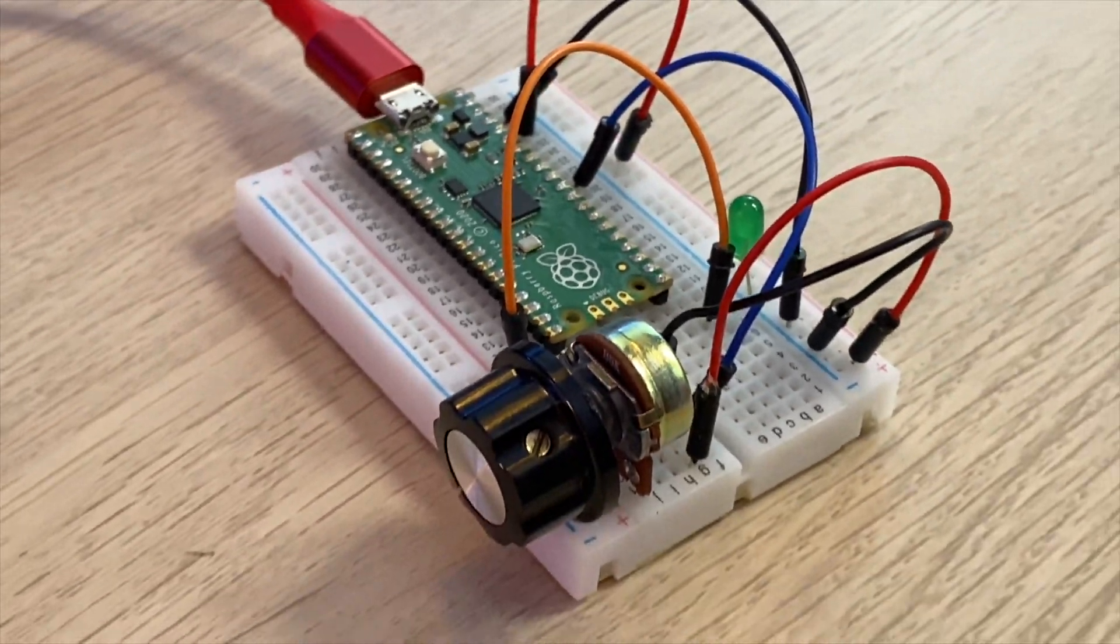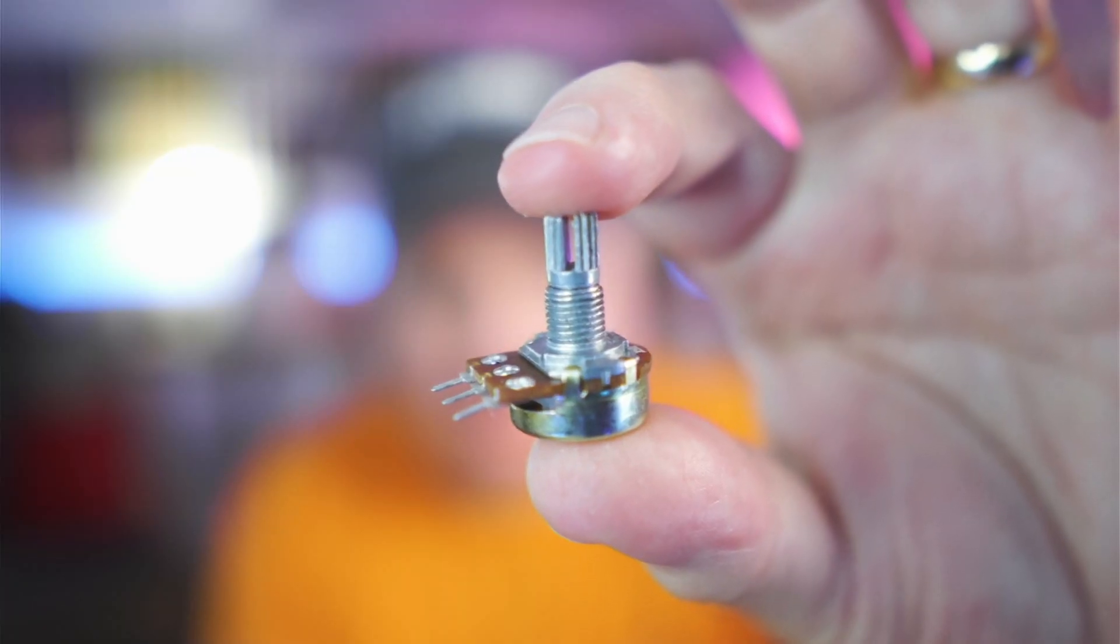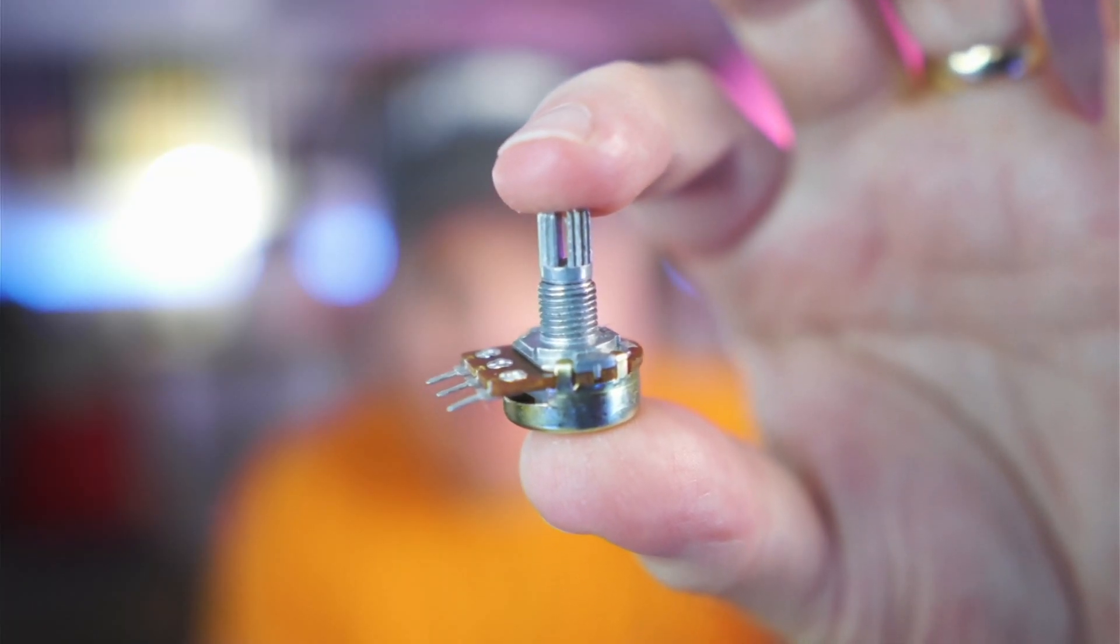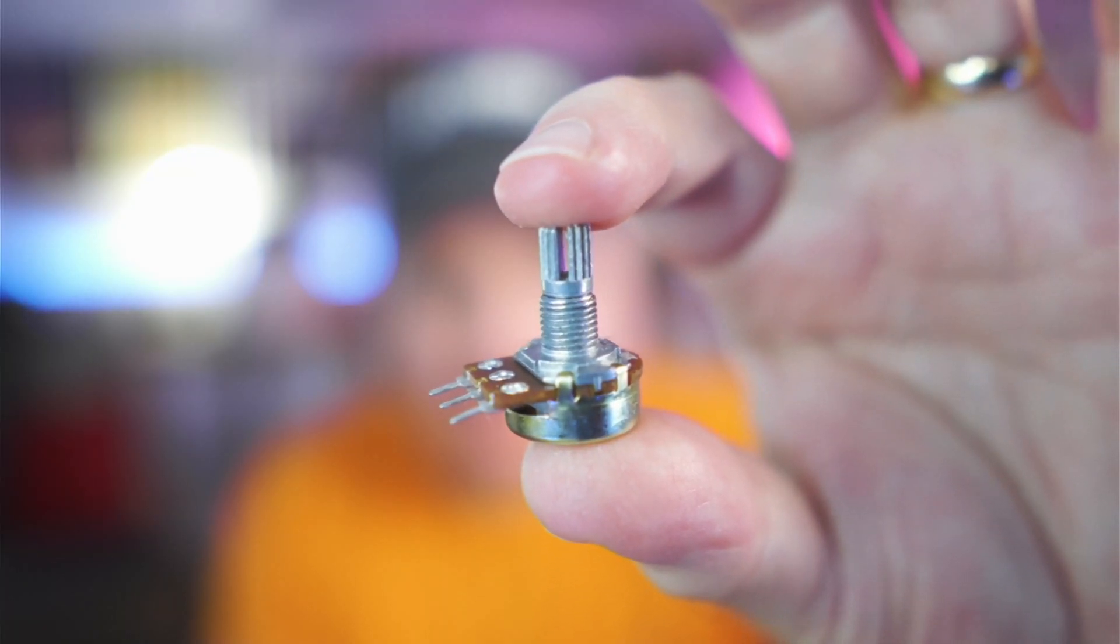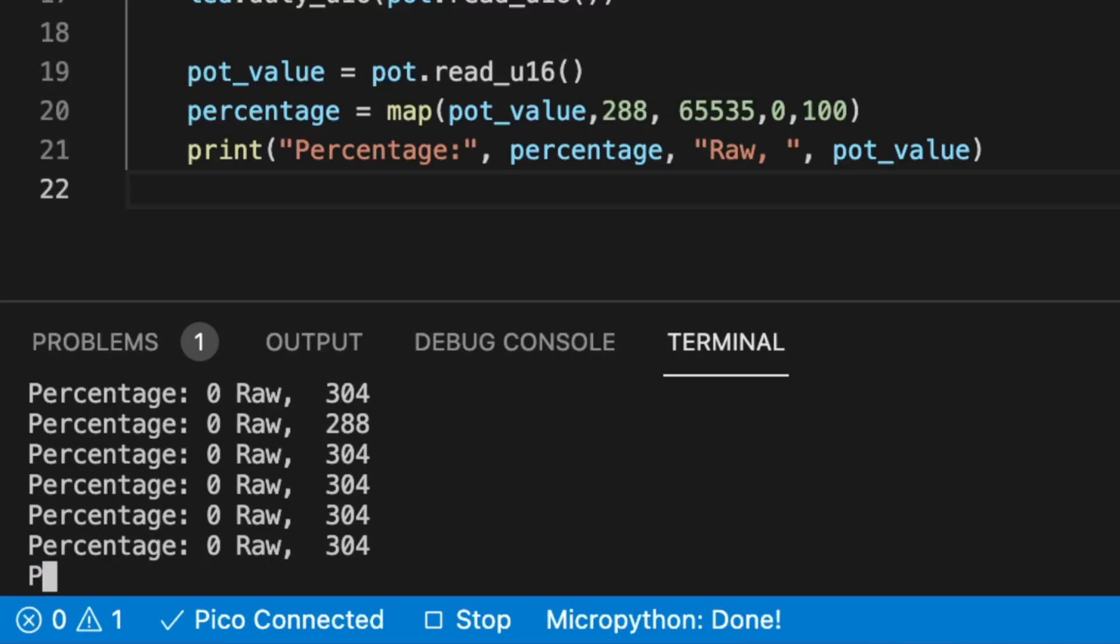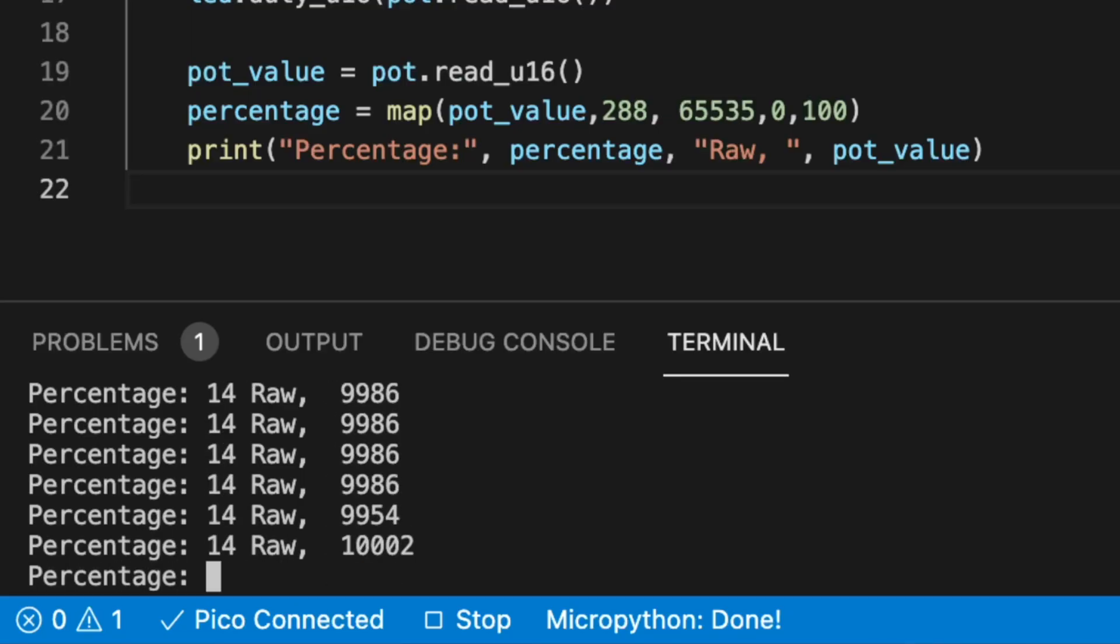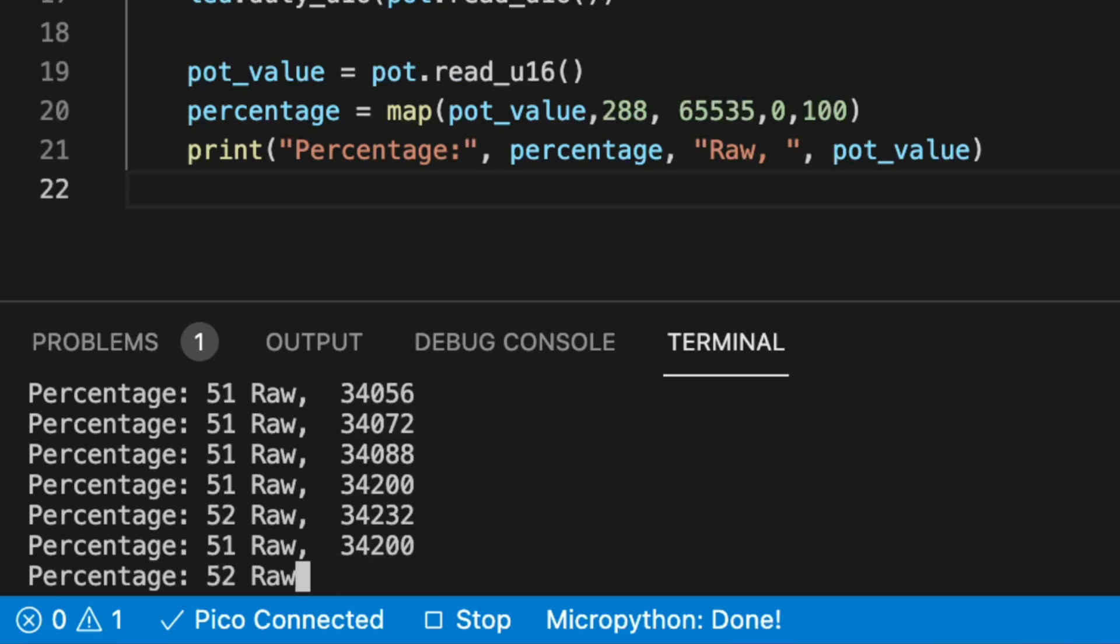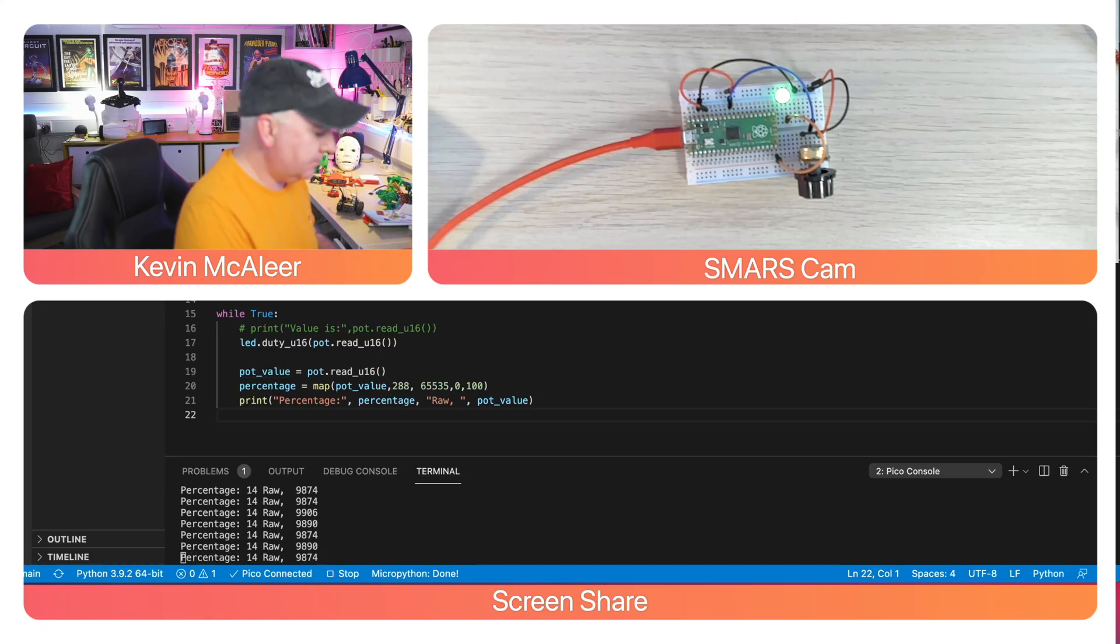We're going to build a very simple circuit to read in analog values from a potentiometer and then read those in as values into our Raspberry Pi Pico. Once we've read those values in, we can then convert it to a percentage so that we can do some more things with it, so we can set the value of an LED.